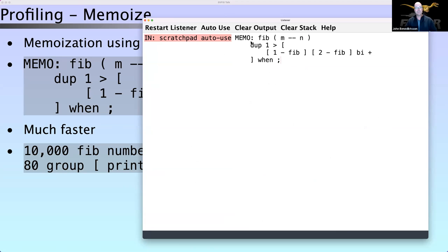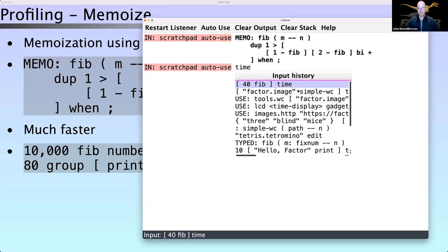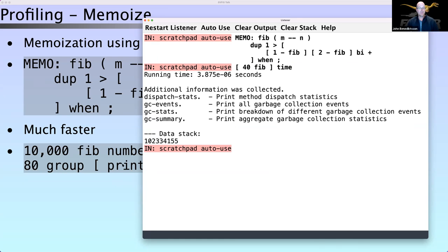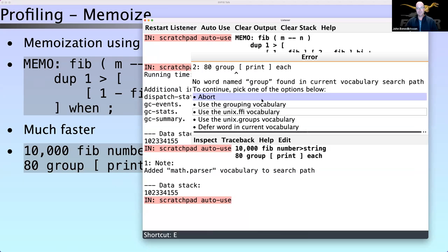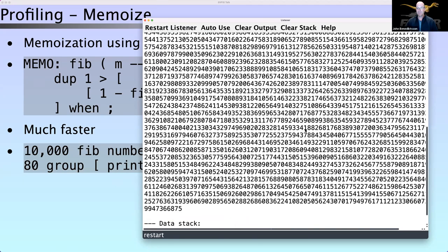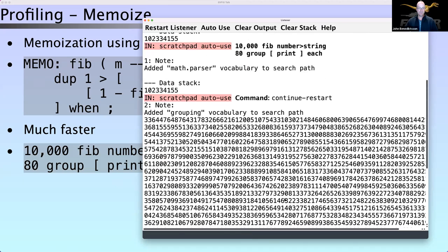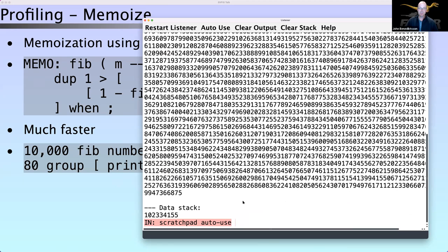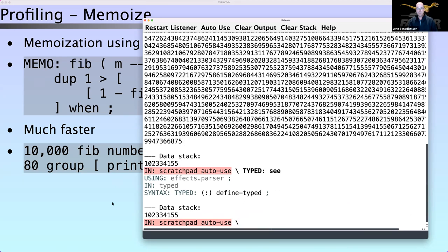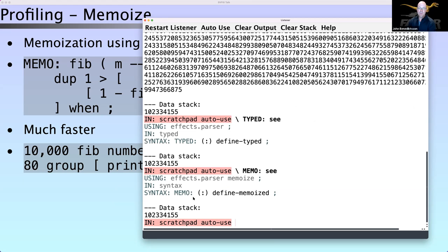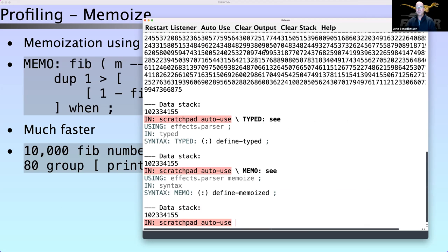We can make it a lot faster by using memoization. Factor has memoized words as a library, just like typed words. If we do that, it's super fast — in fact, we can now get the 10,000th Fibonacci number and print all of its digits. Memoization is a bigger win than types because it's a smarter algorithm. This is an example of the flexibility of Factor's libraries: things like typed words and memoized words are simple syntax you can click on, understand, and use in your program.